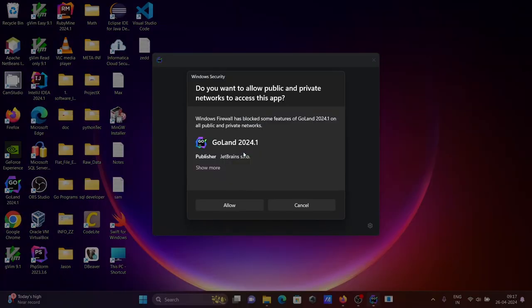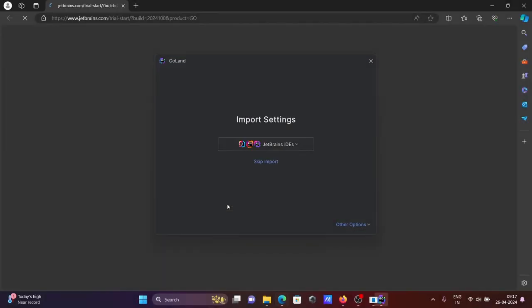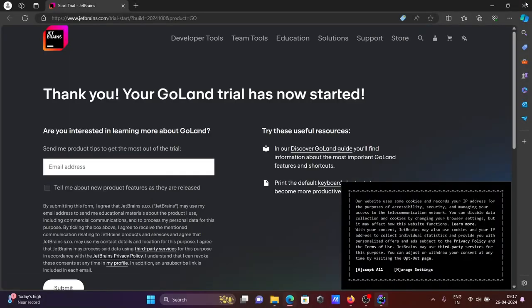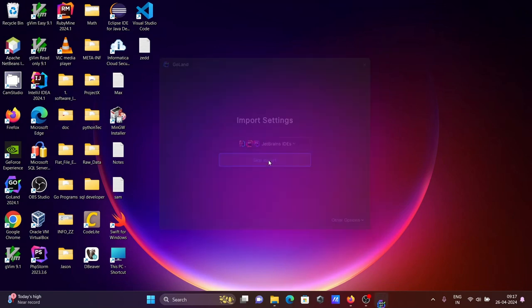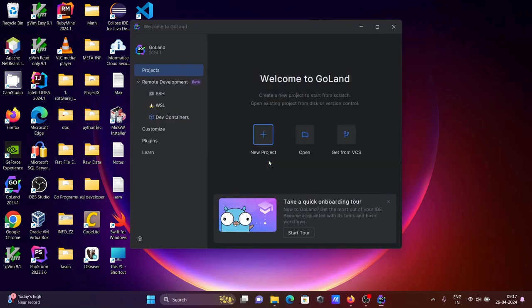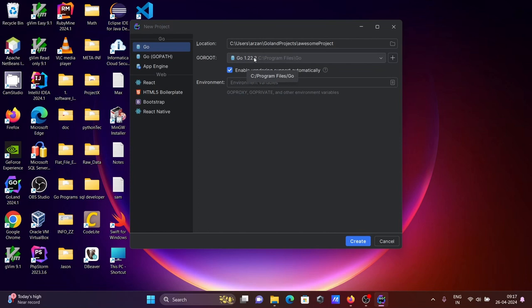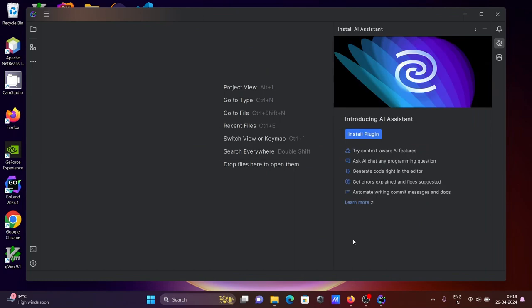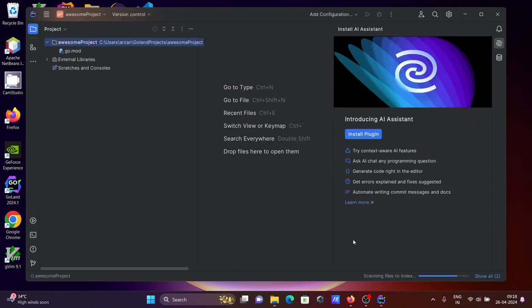Click Allow. Then skip import. Click on New Project and automatically this version is taken—GoLand version is taken there. Let's click on Create. The project is now creating.